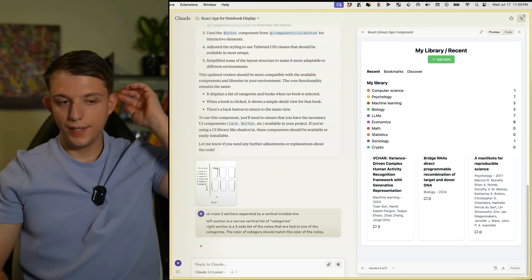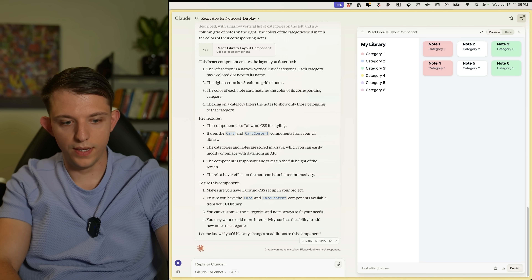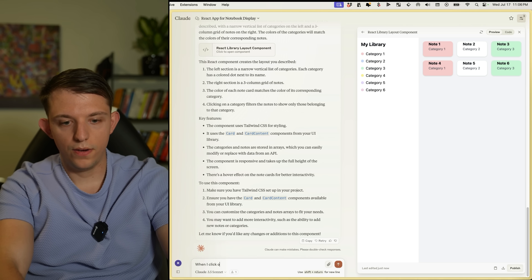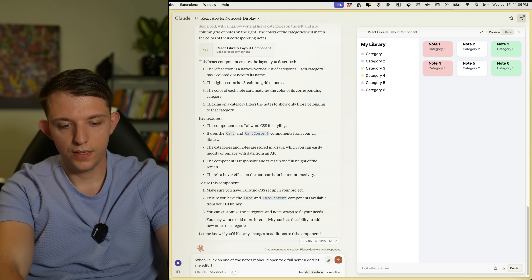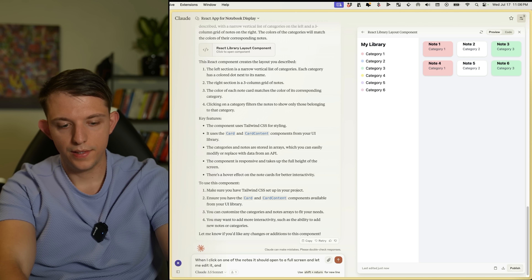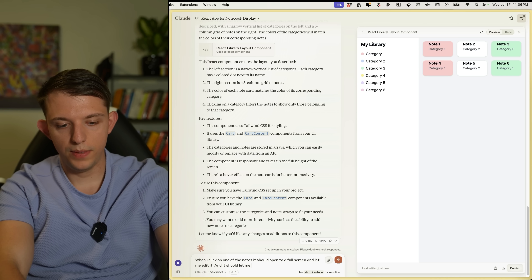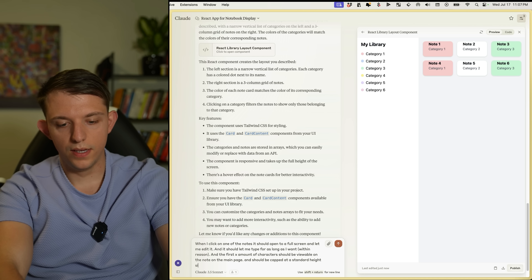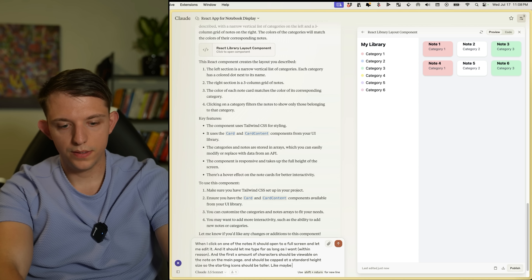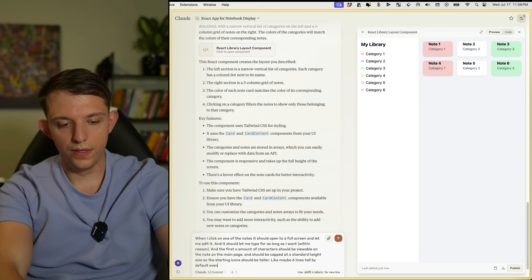We're getting closer. When I click on one of the notes it should open to full screen and let me edit it. It should let me type and be capped at a standard height — the starting icons should be maybe six lines tall by default, even if empty.